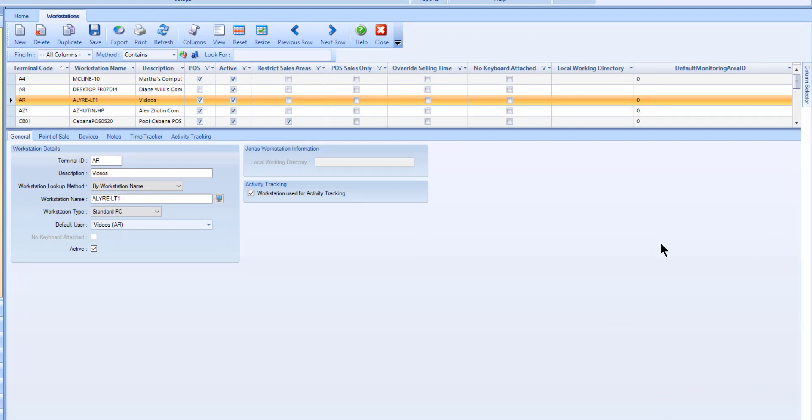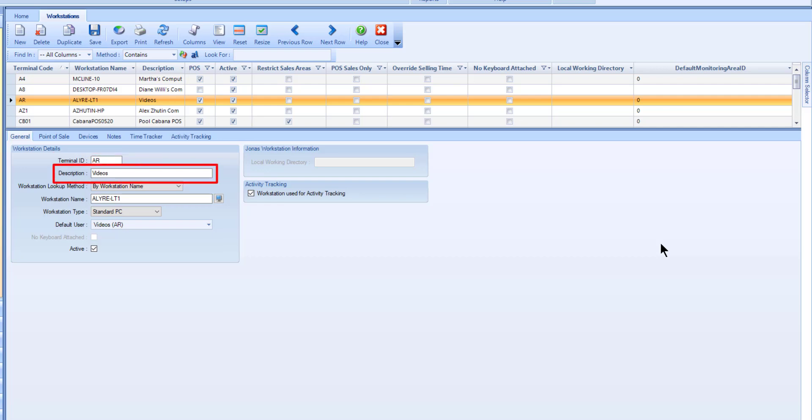In the general tab, give the workstation a unique terminal ID with a max of 5 characters. Use the description field to describe either the workstation's function, for example AP clerk number 1, or the person it belongs to, example Bob's terminal. This will help distinguish one workstation from another. This field has a max of 30 characters.